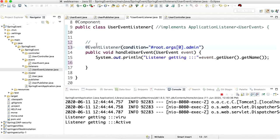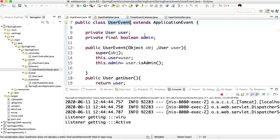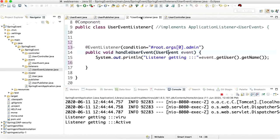The condition is: root.args means whatever argument is received by the event — if it holds an admin field and the value of admin is true, only then it will perform the task. In the @EventListener annotation I have added an admin boolean — if it is true only then it will perform the task.